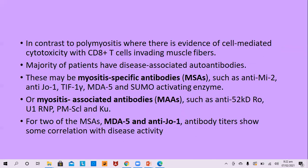In contrast to polymyositis, there is evidence of cell-mediated cytotoxicity with CD8-positive T cells invading the muscle fibers. The majority of patients have disease-associated autoantibodies. There are two types: myositis-specific and myositis-associated. Myositis-specific antibodies include anti-MI2, anti-JO1, TIF-1-gamma, MDA5, and SUMO activating enzyme. Myositis-associated antibodies include anti-52 kDa Ro, U1-RNP, PM-SCL, and KU.